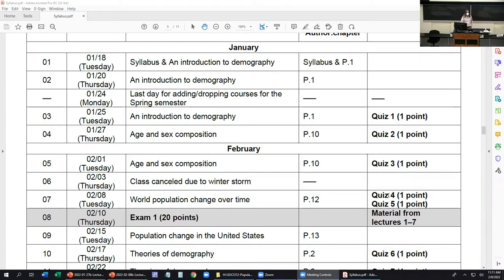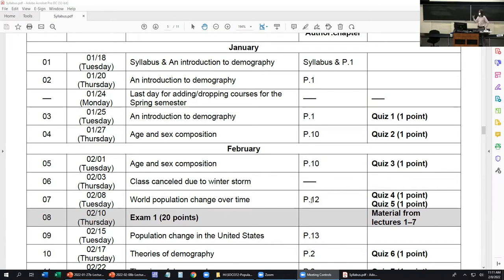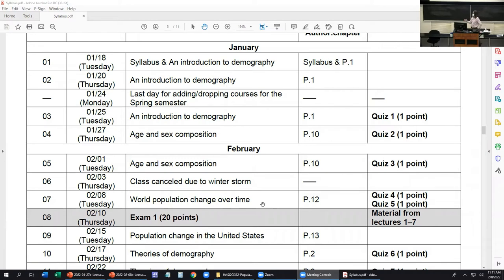Whatever topic we finish today — if we reach world population change over time — that's going to be the final material covered on exam one on Thursday, starting from chapter one until whatever we cover today by the end of class. I don't think we're going to finish chapter 10 and all of chapter 12 today. Just remember that for the exam it's going to be the same style of questions as the quizzes.